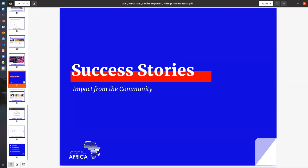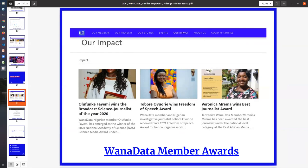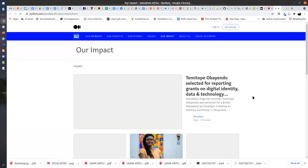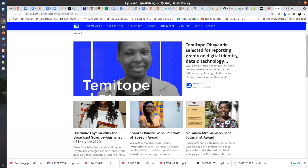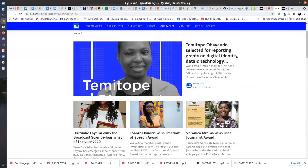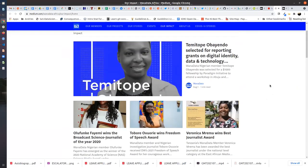I'll go right into some of the success stories. This page highlights the impact that we've achieved with WANA data members. These are awards, recognitions. This is a recent one where Tanita Beshi was selected for reporting grants on digital identity data and technology. If you open it, you can read more about her recent selection.